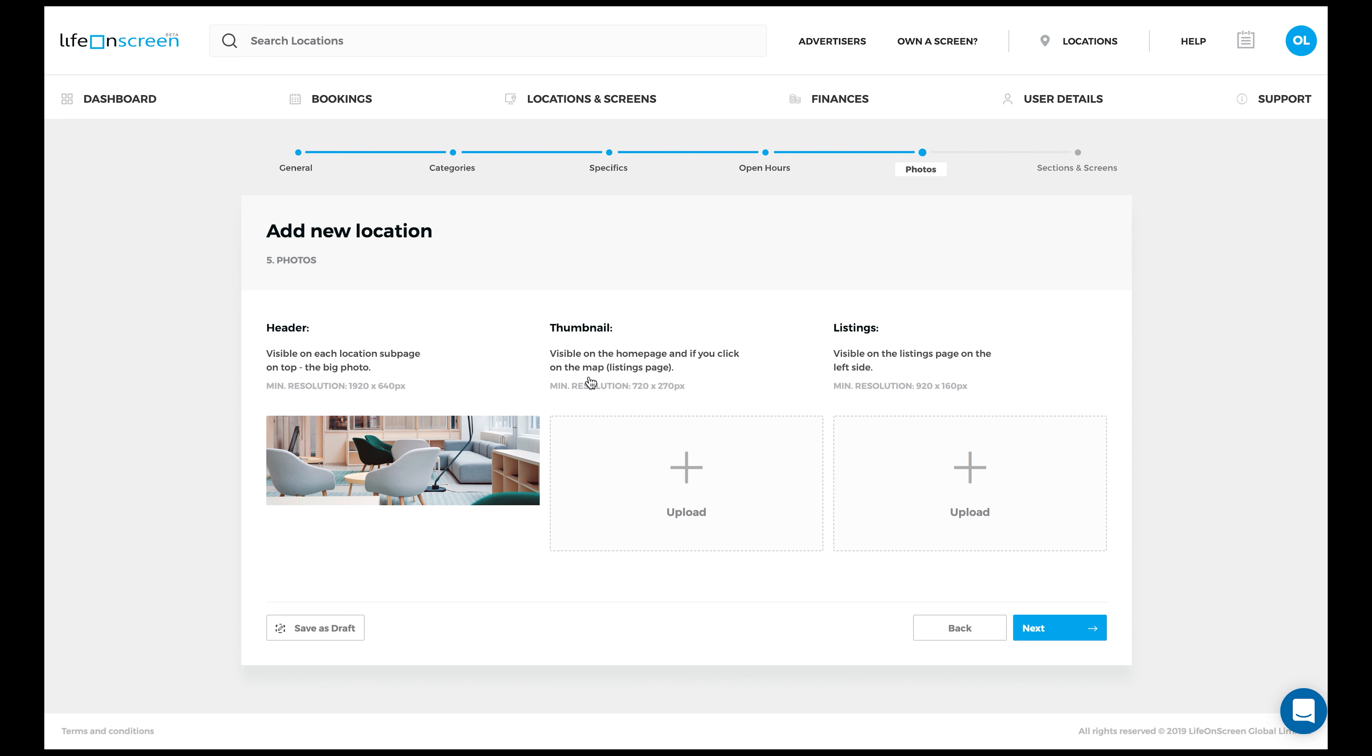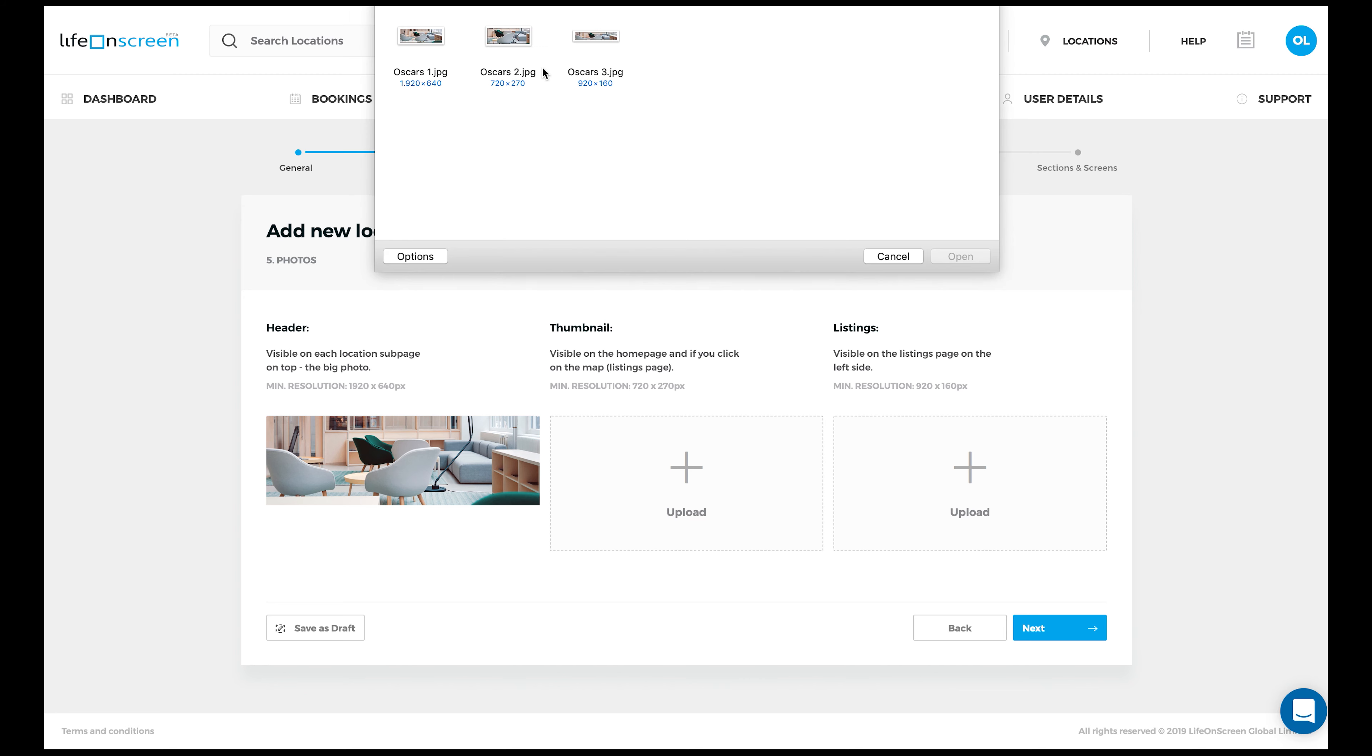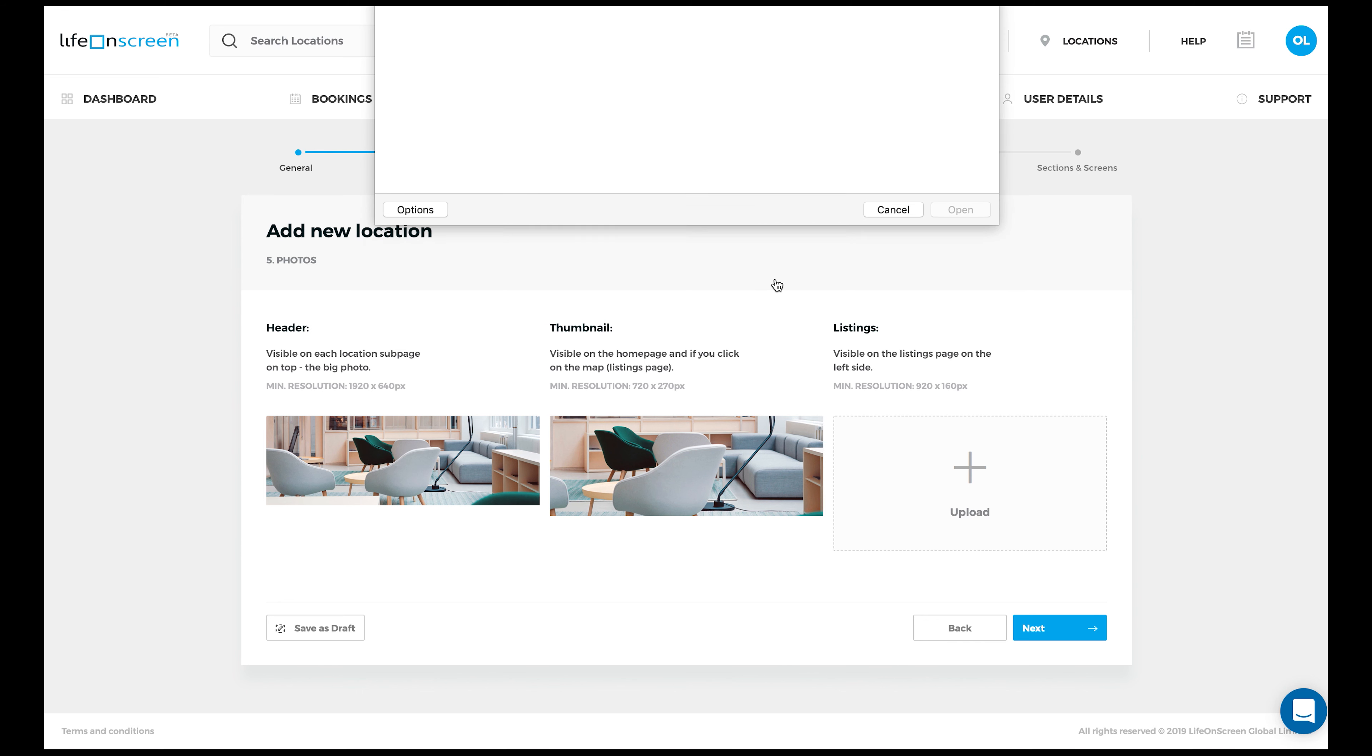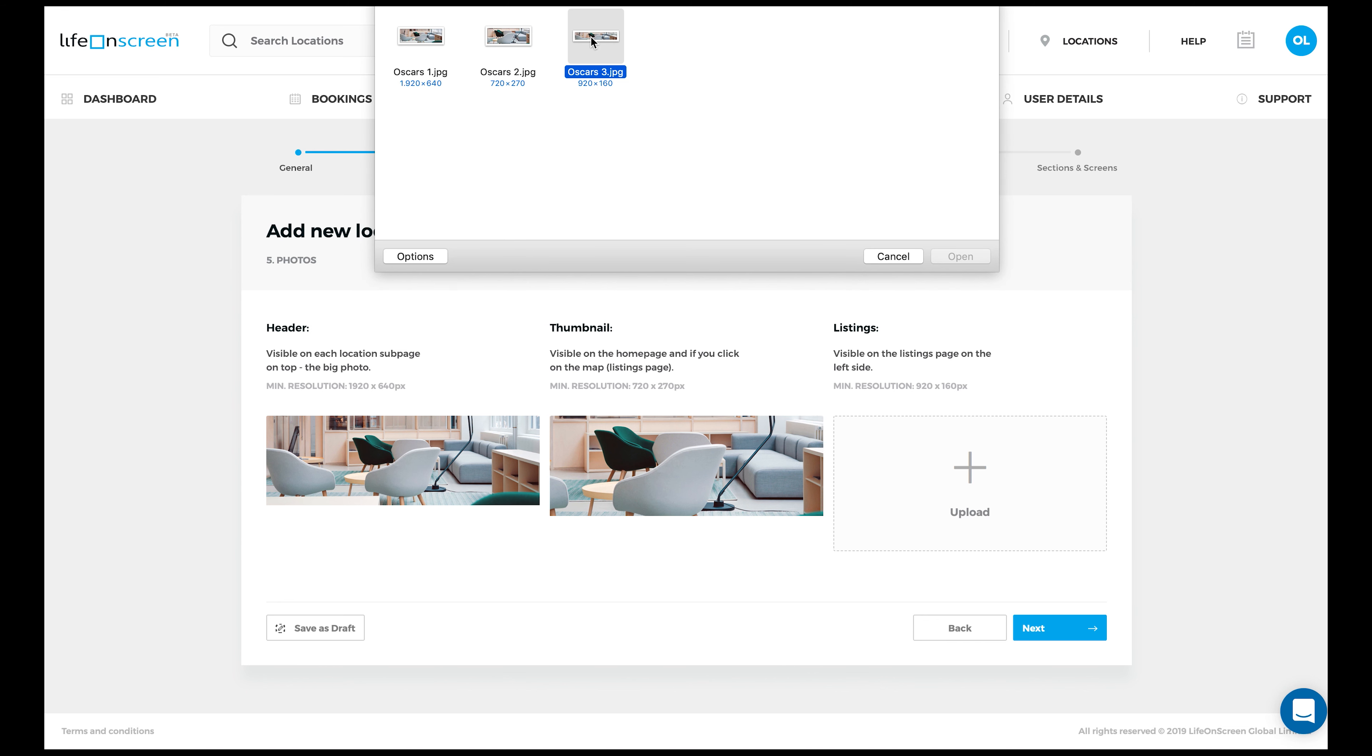Next is the thumbnail image, which has to be 720x270 pixels. The third image to upload is the listings page photo, which has to have a minimum resolution of 920x160 pixels.